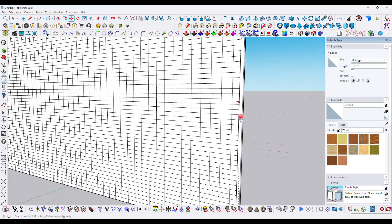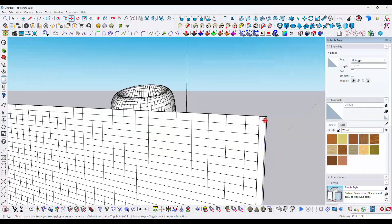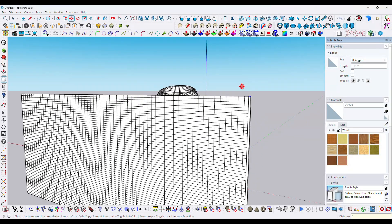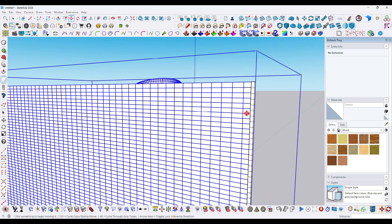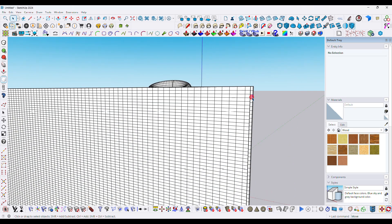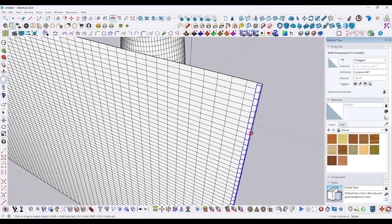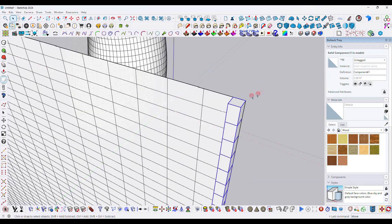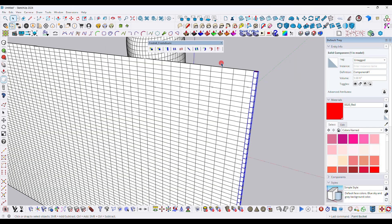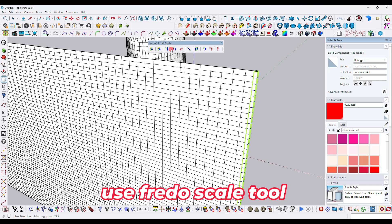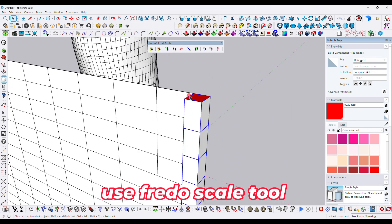Move with Ctrl, then type slash 60 to create 60 copies between two positions. Now make it into a component.